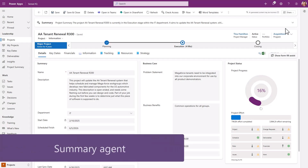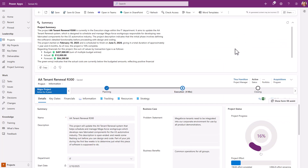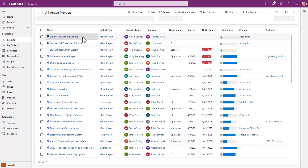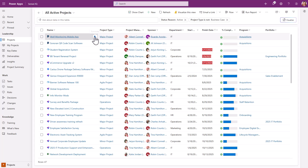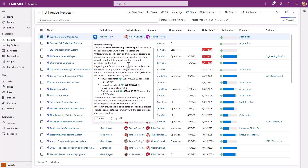The summary agent can be configured to summarize specific information on a form. This is then displayed at the top for a quick overview of the data below. It's also possible to deploy this in views, so when you're looking across a list of projects, it's easy to get a summary of each.